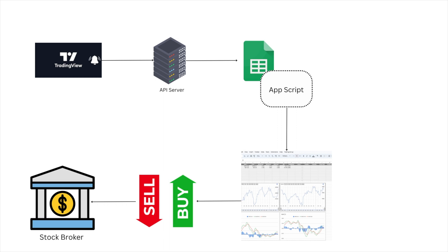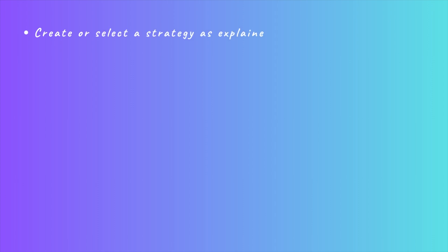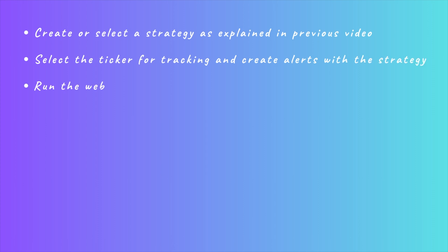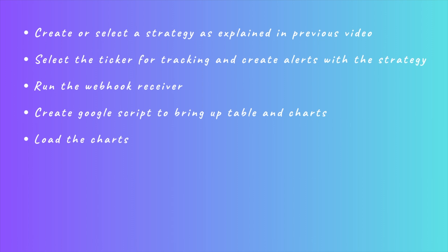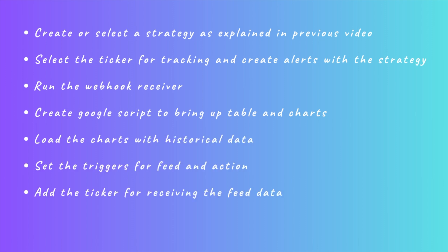The video walks through these steps: Create or select the strategy as explained in the previous video. Select the ticker for tracking and create alerts with the strategy. Run the webhook receiver. Create a Google script to bring up tables and charts. Load the charts with historical data. Set the triggers for feed and action. Add the ticker for receiving the feed data. Send buy or sell based on signal.